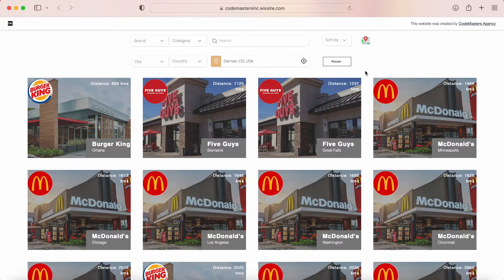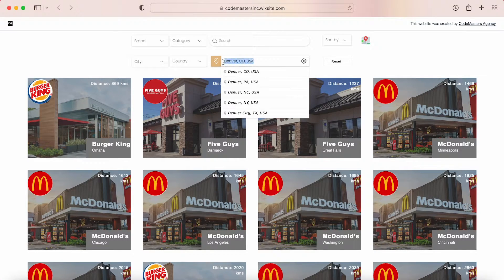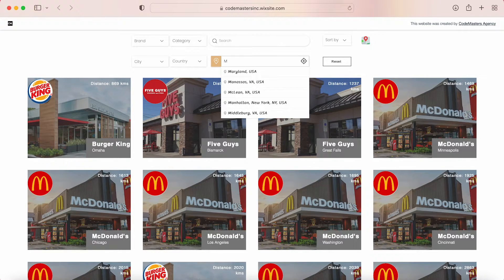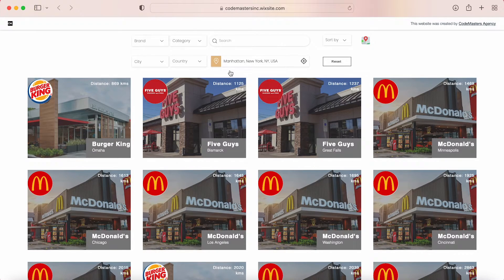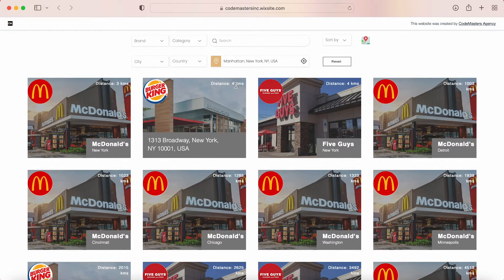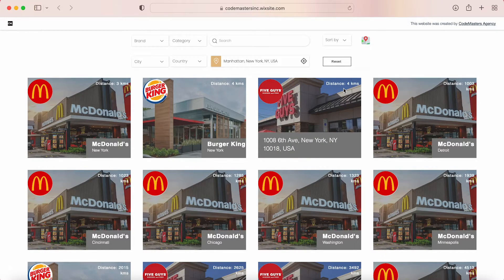Now let's go and start typing the address we would like to start from. As we are typing, we'll see some suggestions popping under the field. Once we settle on the one we want, let's click on it. For our example, let's choose Manhattan, New York. As you can see, once I clicked, the distances between my starting address and the locations pop up in each location, in addition to the fact that the list of locations is sorted out based on that distance, showing the closest first.